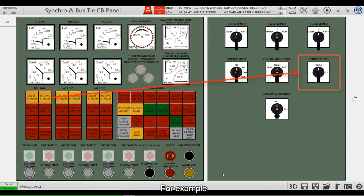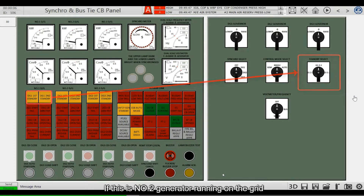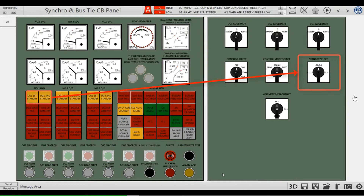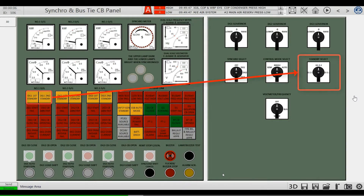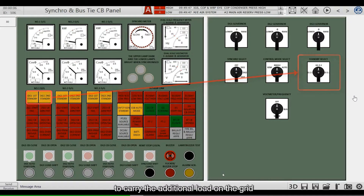For example, set the switch to position 2-3-1. If number 2 generator is running on the grid and equipment needs to be loaded up, but number 2 generator does not have enough power margin to carry the additional load on the grid,